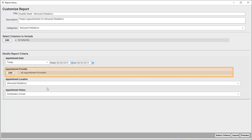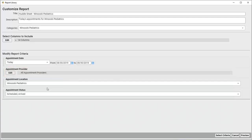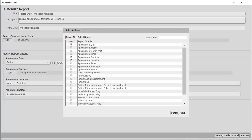What about this Appointment Provider criteria? For the purposes of this report, we decided we want to see all providers, right? Well, why not remove this criteria from the report altogether? Anytime you're not going to use a criteria to filter your results, you can remove it. Click Select Criteria, and we'll see a long list of criteria that we could use to filter this report. Criteria that are already in use are indicated with a check. I'll deselect Appointment Provider. Click Save.